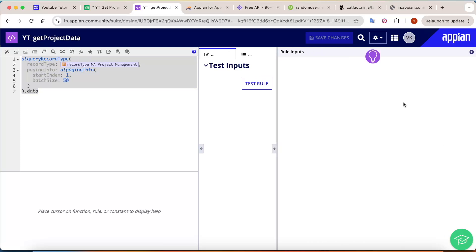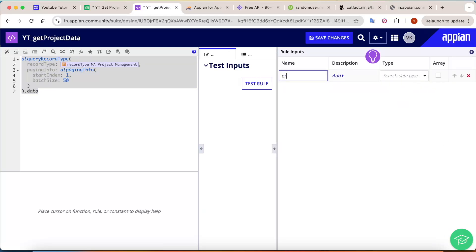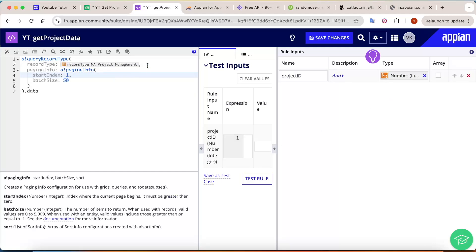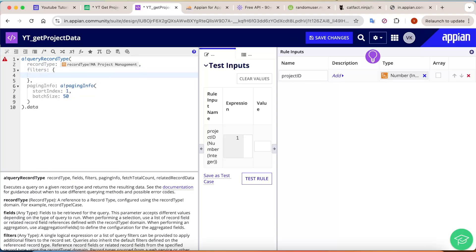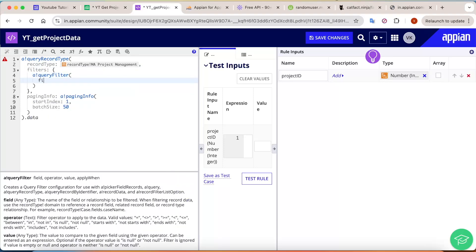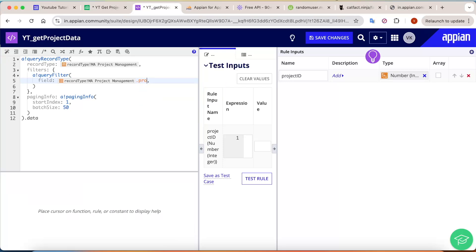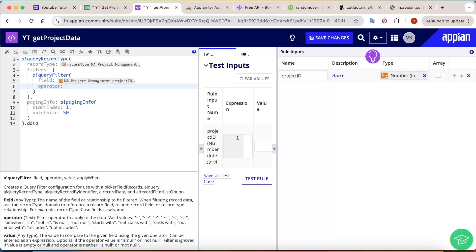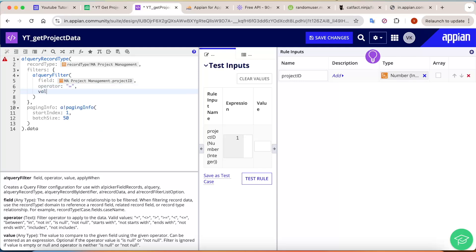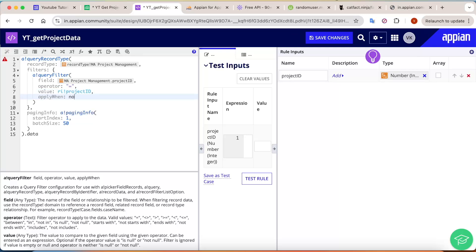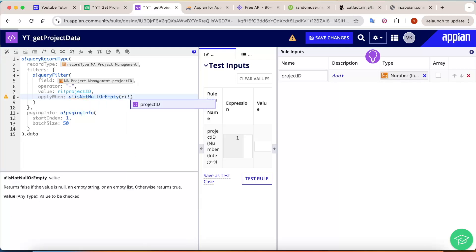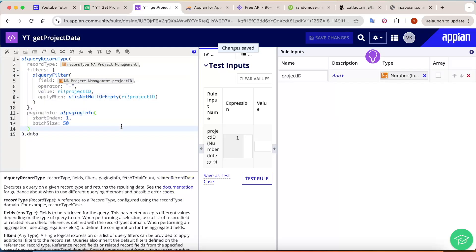To support querying by project ID, create a rule input called 'project id' of integer type inside the expression rule. Then add a query filter: field is 'project id,' operator is 'equal to,' value is 'ri!project_id.' Set 'applyWhen' so the filter only applies when 'ri!project_id' is not null or empty. Save your changes.